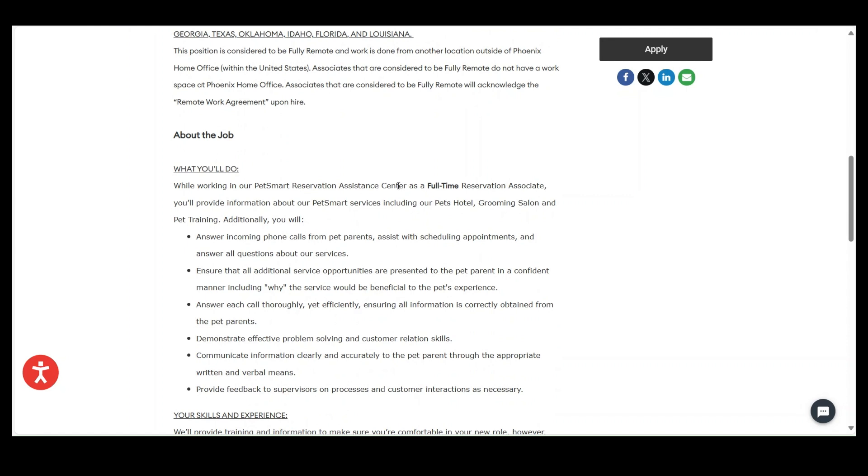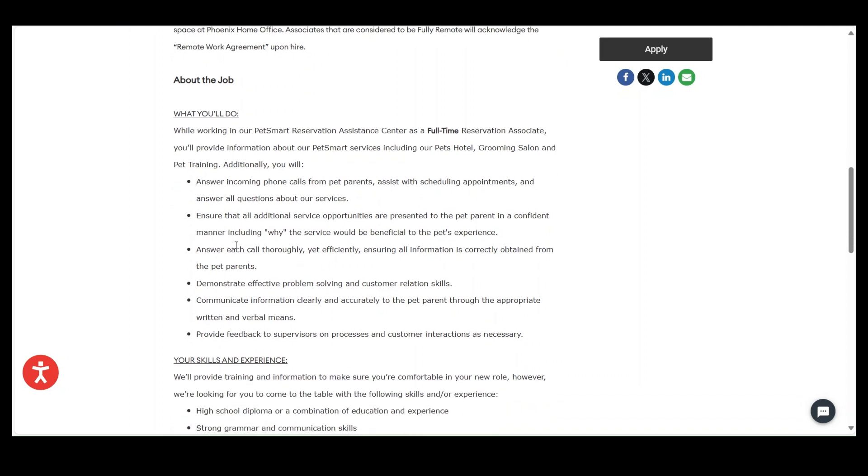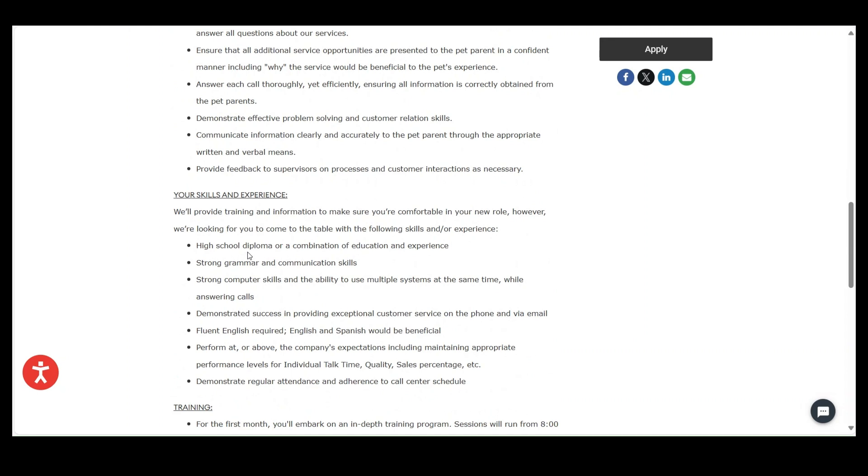So this is a full-time position, guys. You will answer incoming calls from pet parents, assist with scheduling appointments for the pets, ensure that all additional service opportunities are presented to the pet parent in a confident manner, including why the service would be beneficial to the pet experience.